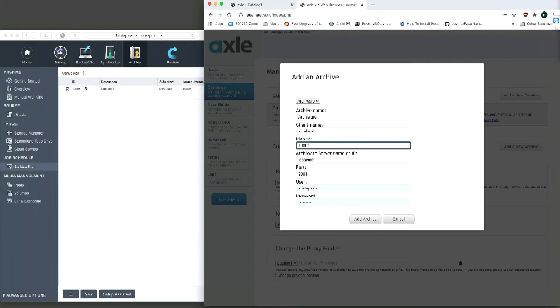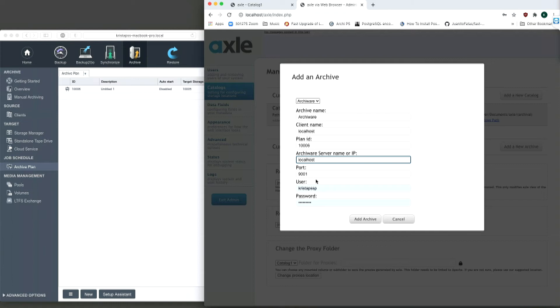Then the IP address of the ArkiWare server needs to be set. In this demo case, it is the same machine as Axle, so the network term localhost is being used.